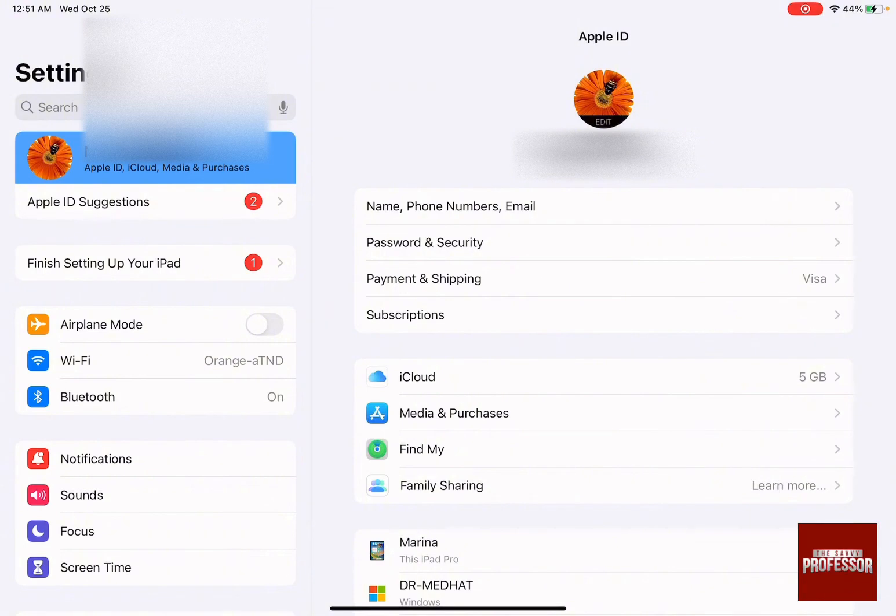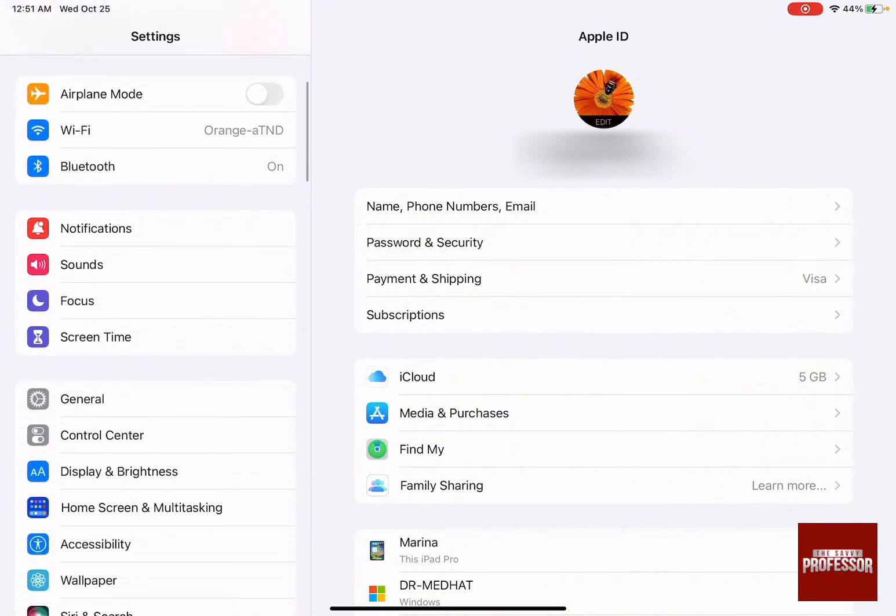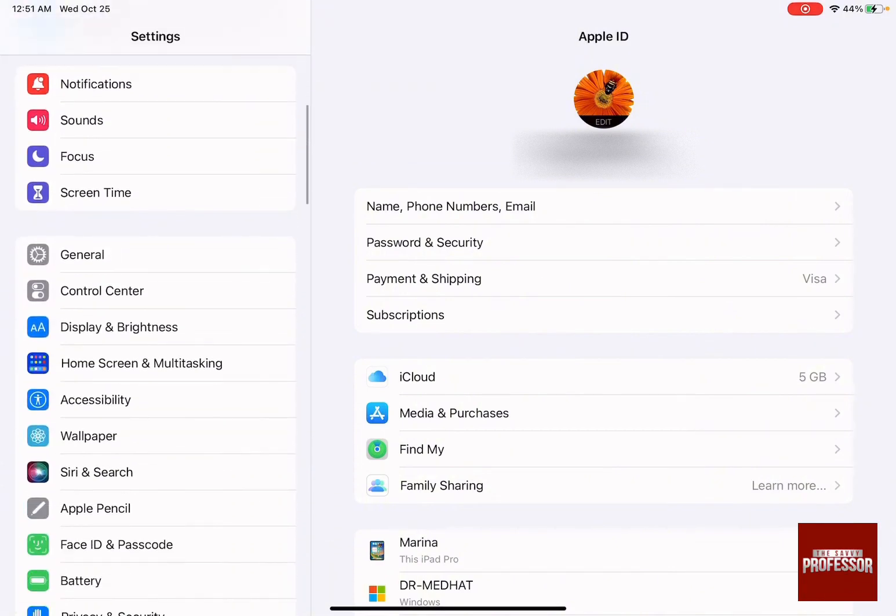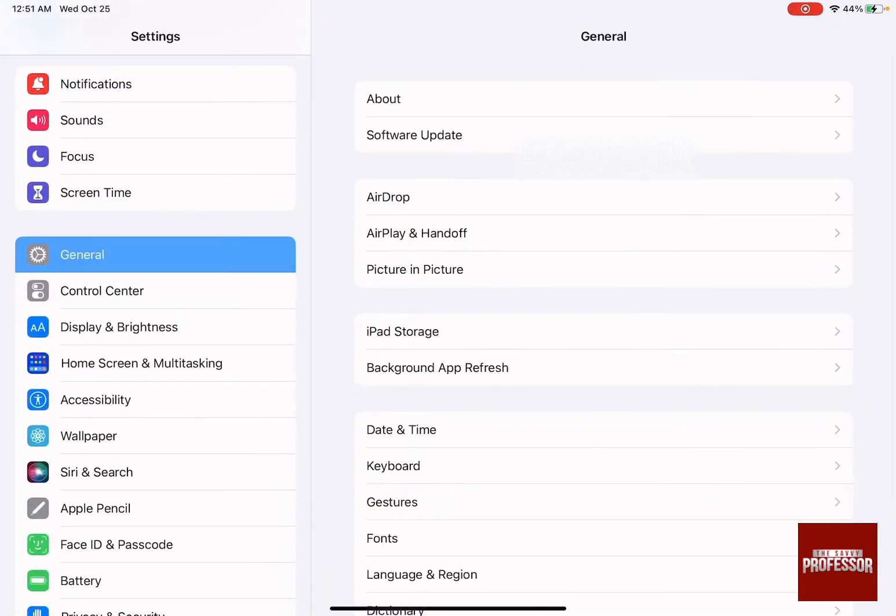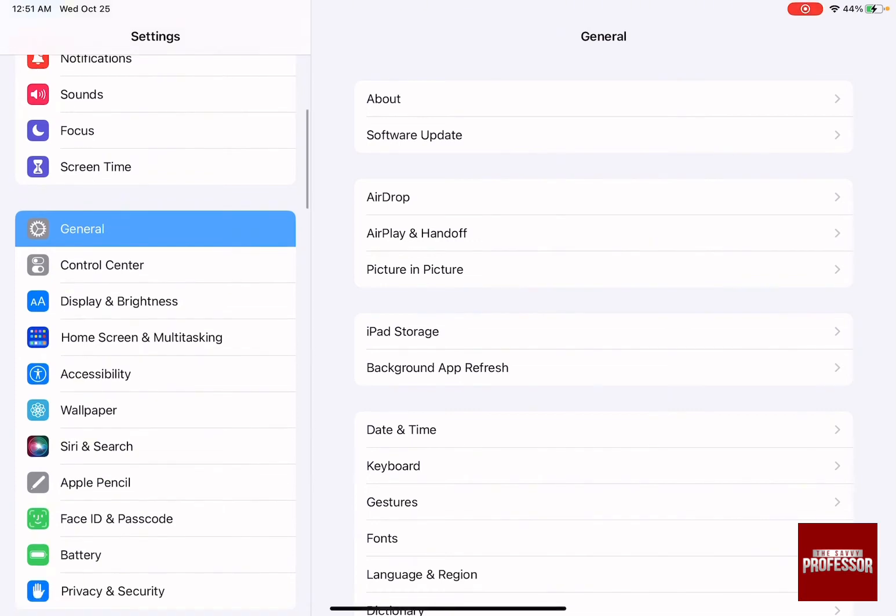Swipe down on the left-hand side menu until you reach General. After General, you'll see Display & Brightness—this is the one you want.